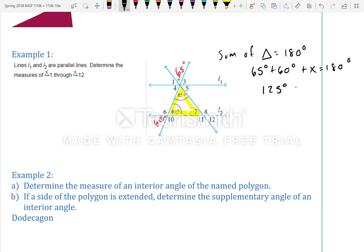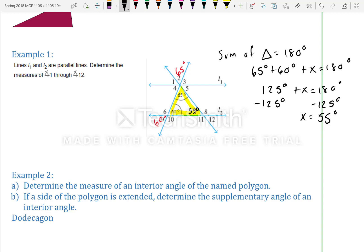125 plus x equals 180; subtract 125 and we get x equals 55 degrees. So the measure of angle 7 is 55 degrees, and the measure of angle 12 is also 55 degrees, because they share the same vertex.